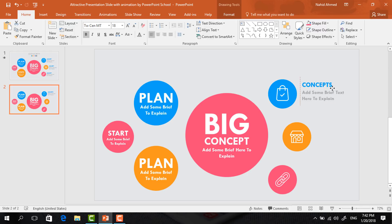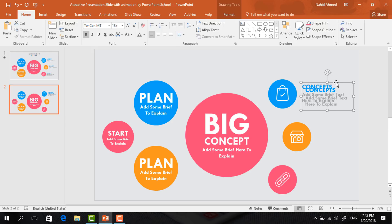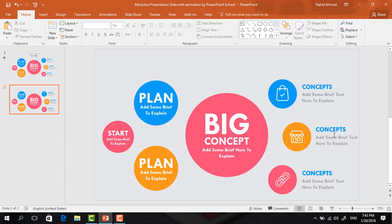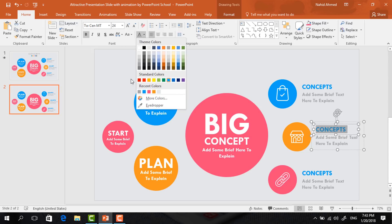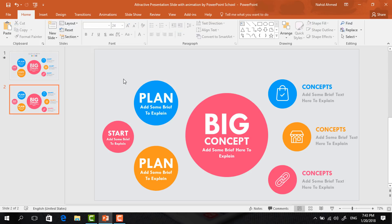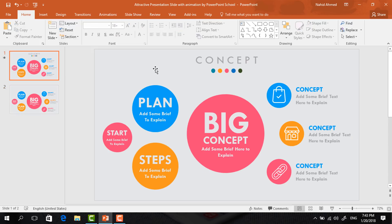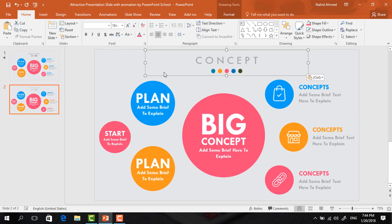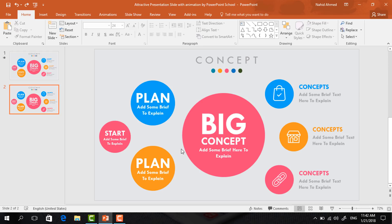Now select these two text boxes and press Ctrl+G to group, then press Ctrl+D to duplicate this group of text boxes, place it here, press Ctrl+D to duplicate again, and place it here. Change the color of the header text so it matches with the circle. After changing the font color, go back to the previous slide, copy the upper portion by pressing Ctrl+C, and paste it here by pressing Ctrl+V. Now it's time for adding the animation.